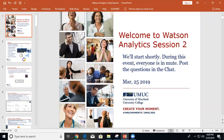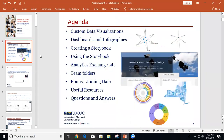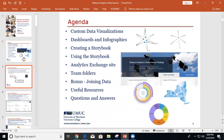We are recording our session. Good evening everybody, this is our second session and I'm Yelena. The agenda for tonight: we're going to talk about custom data visualizations, dashboards and infographics, creating a storybook, how to use a storybook, analytics exchange, side team folders, and there is a bonus — I'll show you how to join data sets if they have a common column.